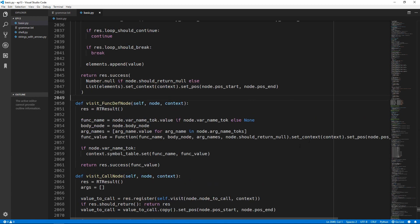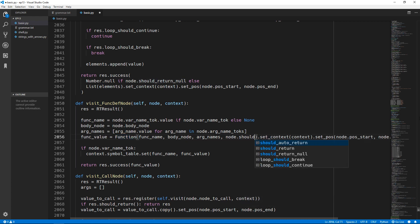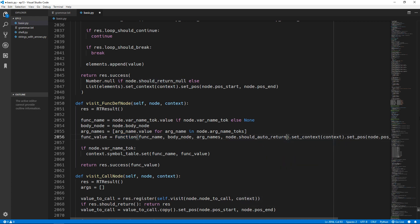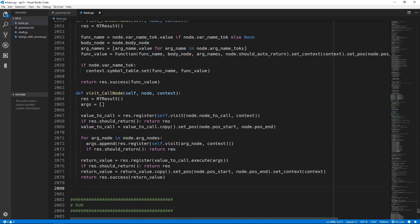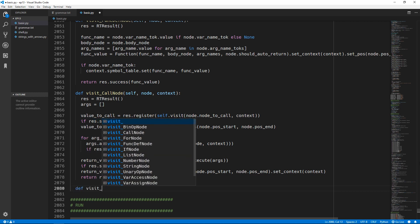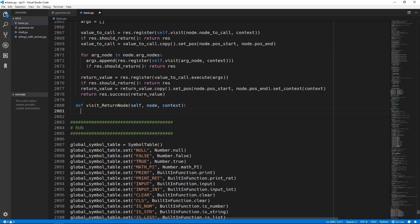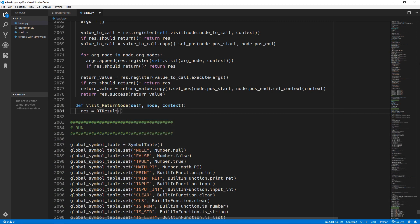We are about to create the visit_continue, visit_break, and visit_return_node methods. We just need to quickly come into the visit_function_definition_node method and when we create our function instance we need to pass in this new should_auto_return variable instead of should_return_null. Now we can come to the end of the interpreter and add in these new methods - they are very simple. We will start with the visit_return_node method and we need our runtime result as usual.